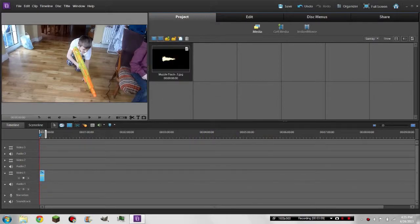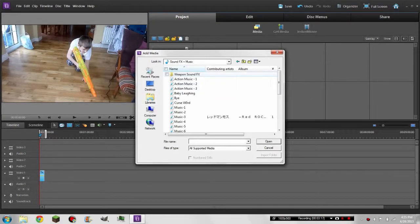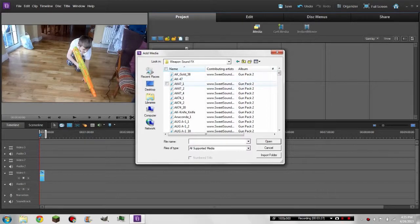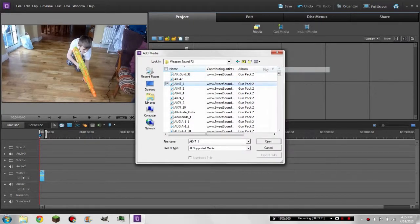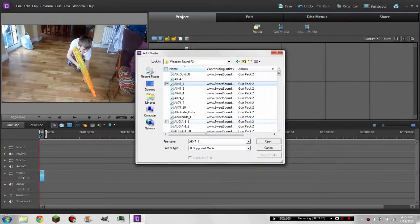Then we'll get the sound. I downloaded a sound pack, and we're gonna want a rifle sound. The Nerf Stampede looks a little bit like an AK-47, so let's listen to this real quick. Yeah, we're gonna use this one — open.